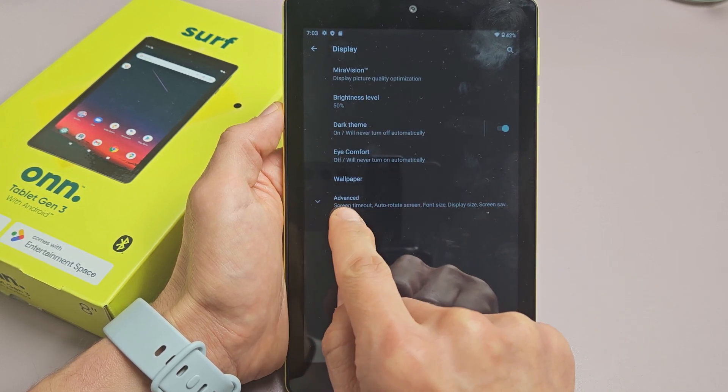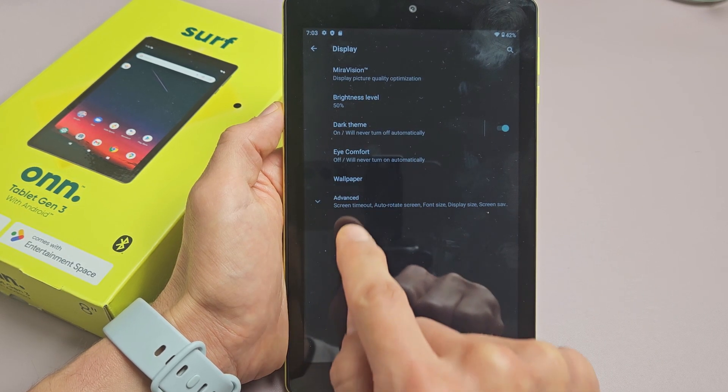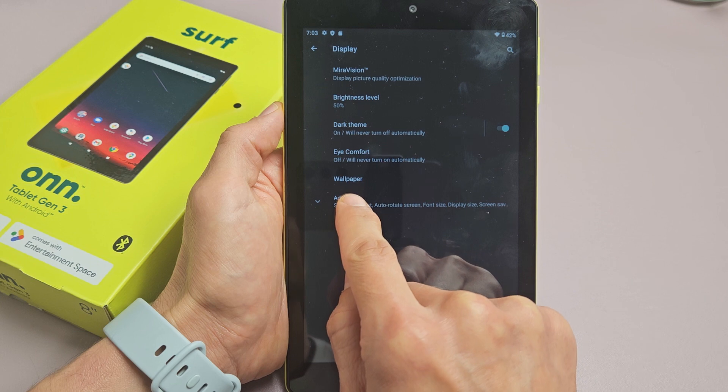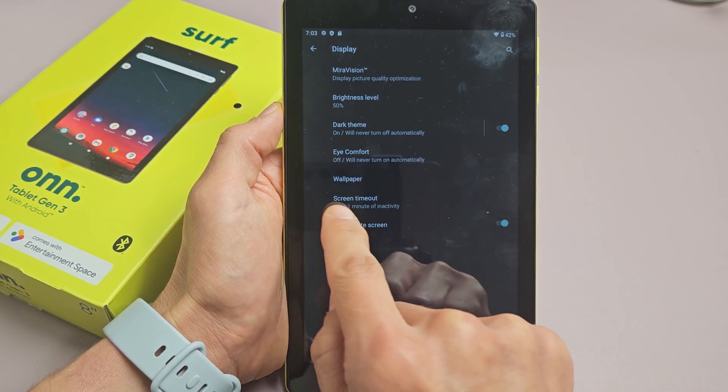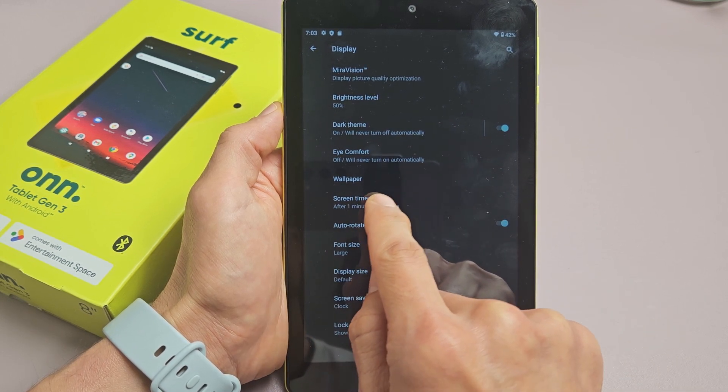And then on the very bottom, it says Advanced here. Let's go ahead and tap on Advanced, and then Screen Timeout right here.